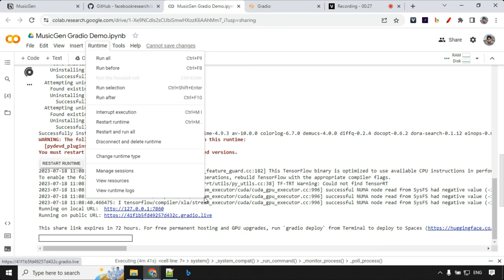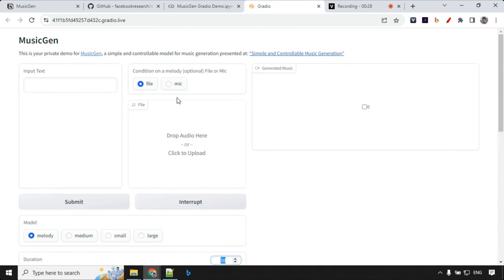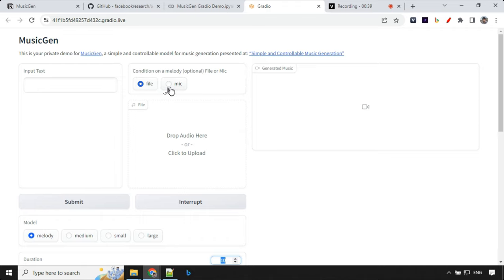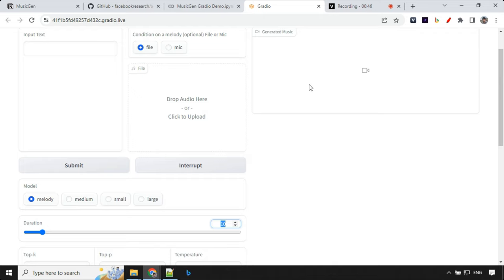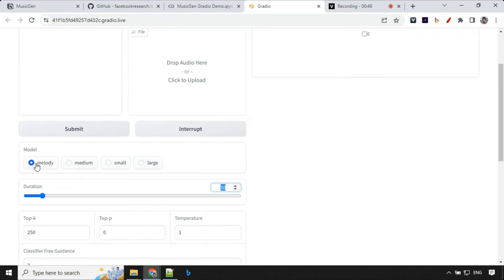Okay, so let's click on this URL and you will get redirected to this interface where you have input text where you can provide your prompt. Based on this prompt, music will be generated. Then you have this file and mic option. This is optional, you don't have to use this. This works only for melody model. And then this is the output section.